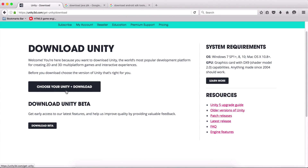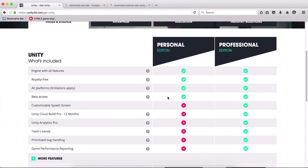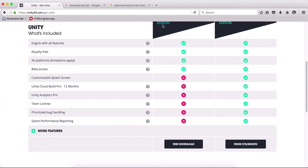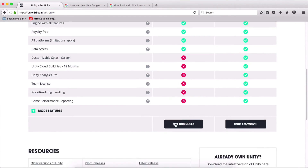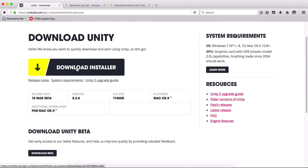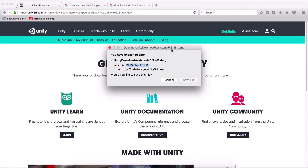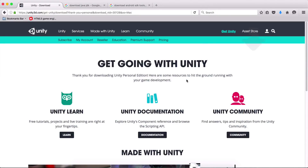We are going to click here to choose your Unity Plus download. Here we have the personal edition, and this is the one that we want to download. Click here on 'Free Download' and it will bring you to a page where you're going to download the installer. Click here 'Download Installer' and it will download this little package. Click on 'Save File' and this is going to save it.